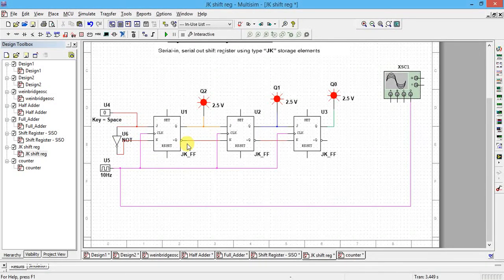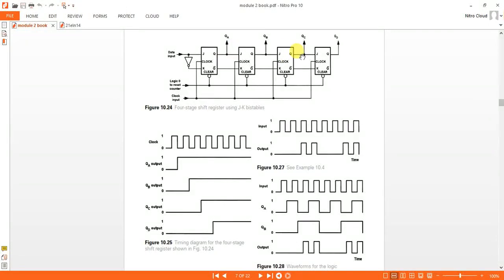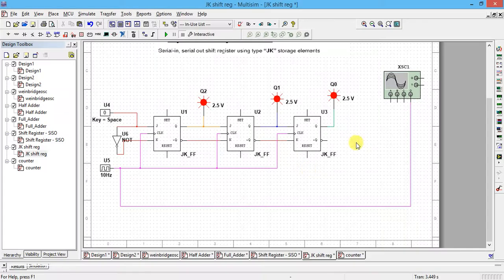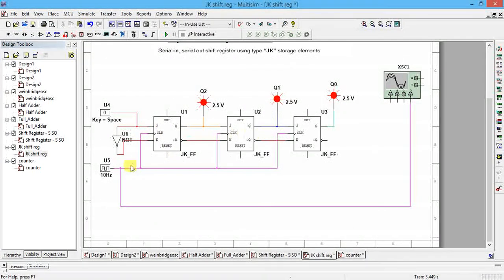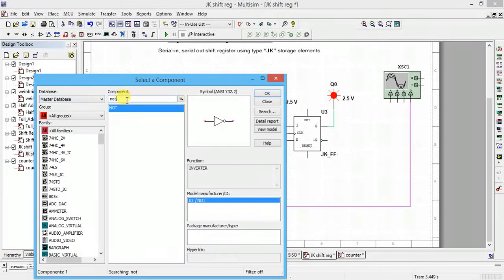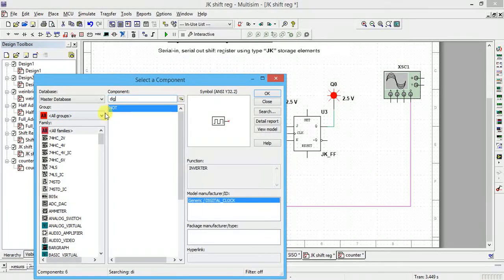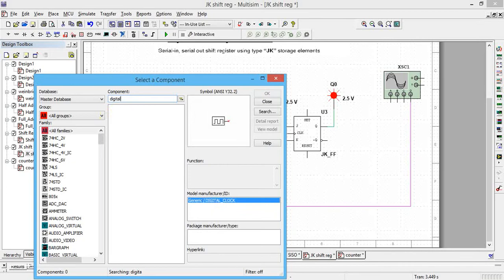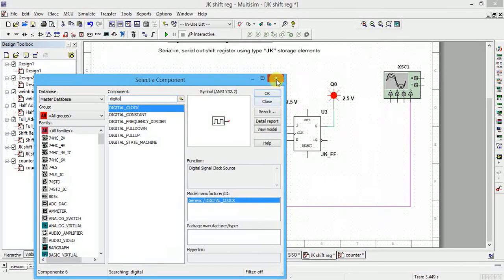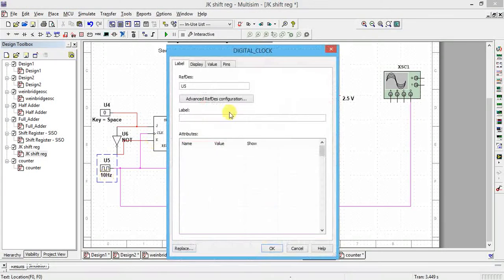Between J and K, a NOT gate is used, and the output Q is directly connected back to J of the next stage. This Q-to-J short connection is repeated for each stage. All the clock inputs are connected to the common clock. To place the digital clock, go to Place Component, select all groups, all families, type digital clock — you will get it. Click OK.